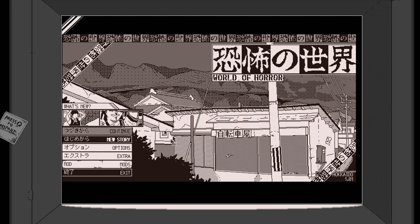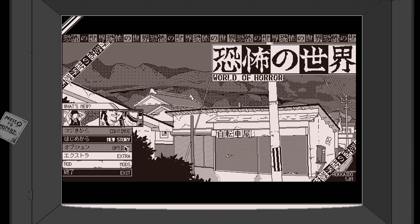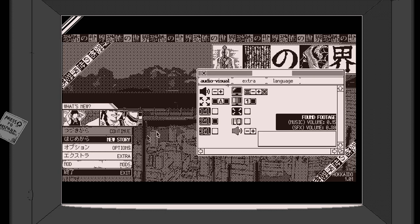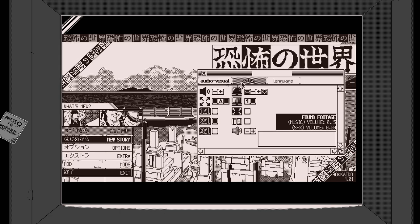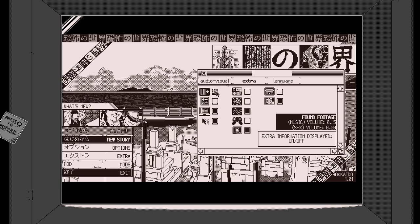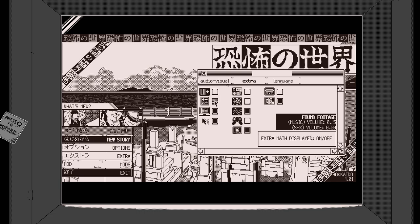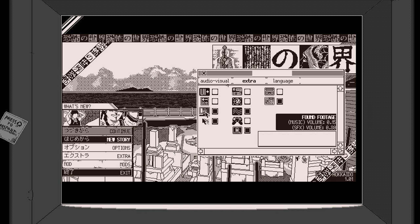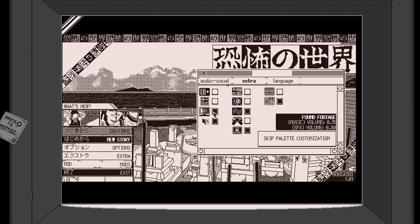World of Horror, also known by its Japanese title Kyofu no Saka, is a role-playing video game with a one-bit pixel art style inspired by the works of H.P. Lovecraft and Junji Ito.